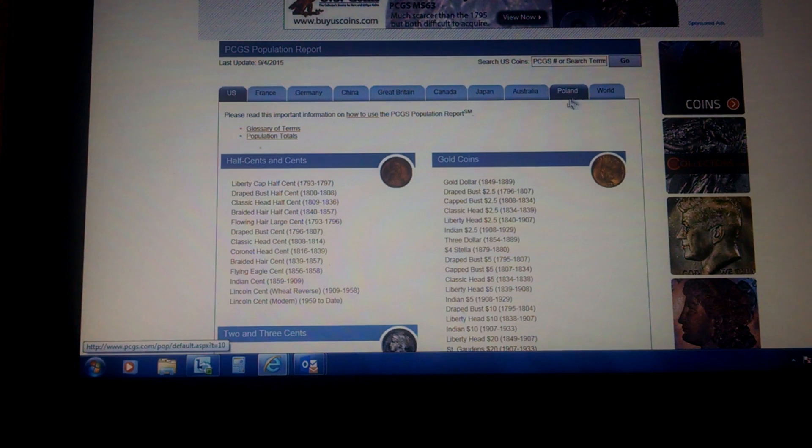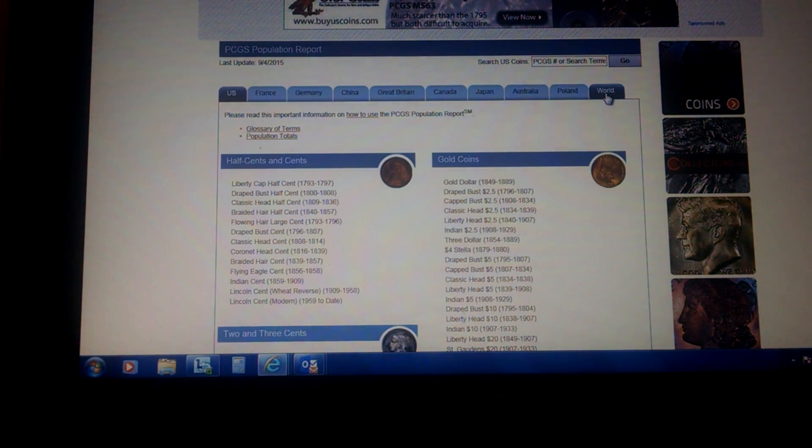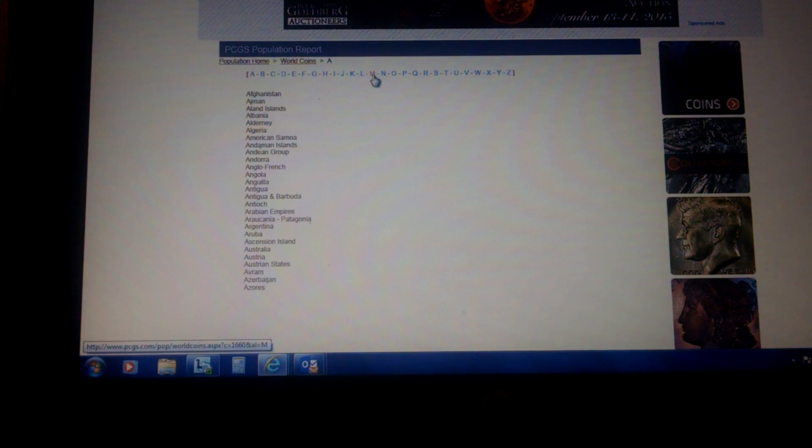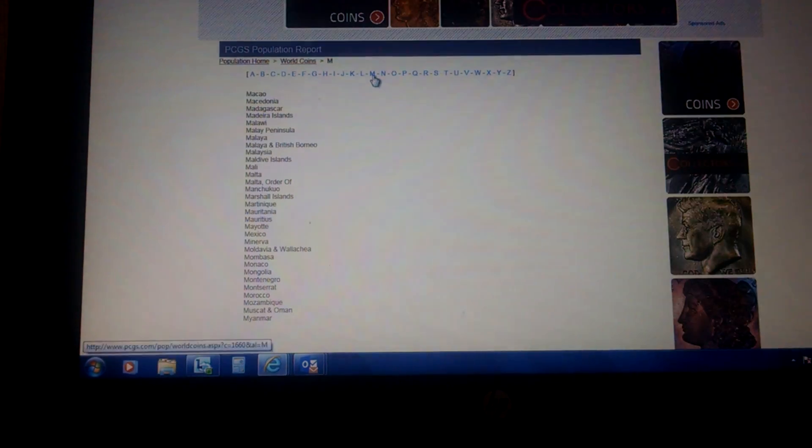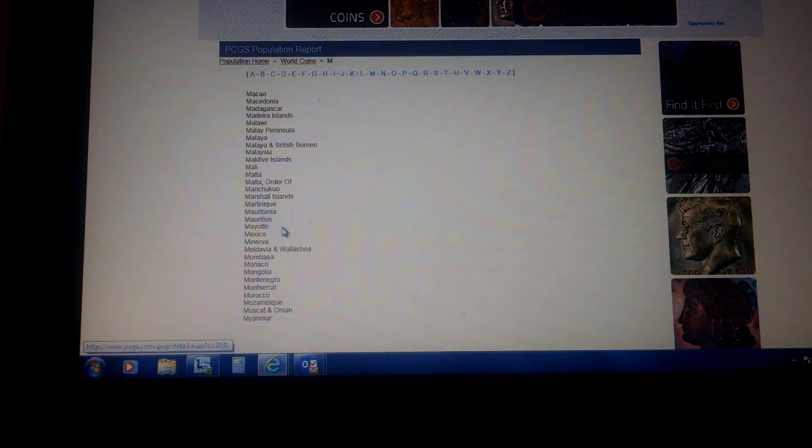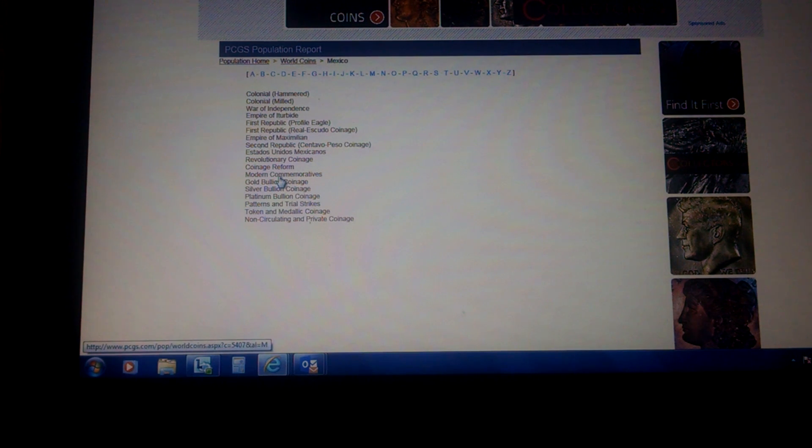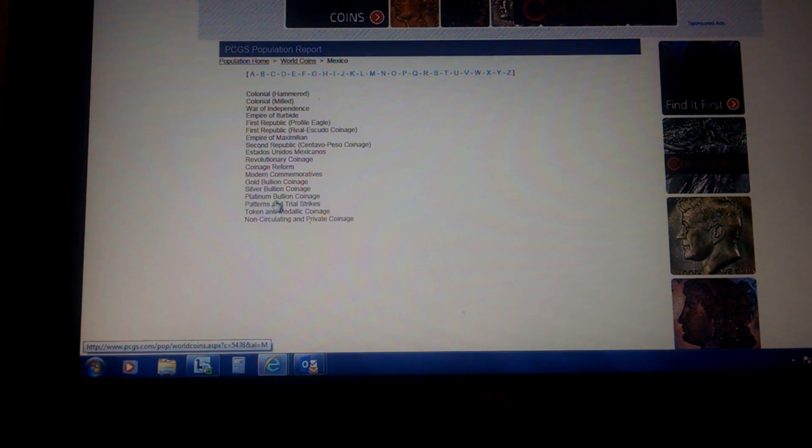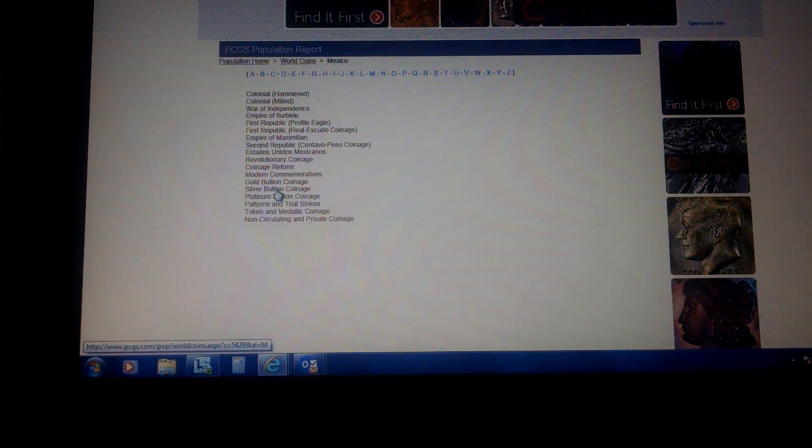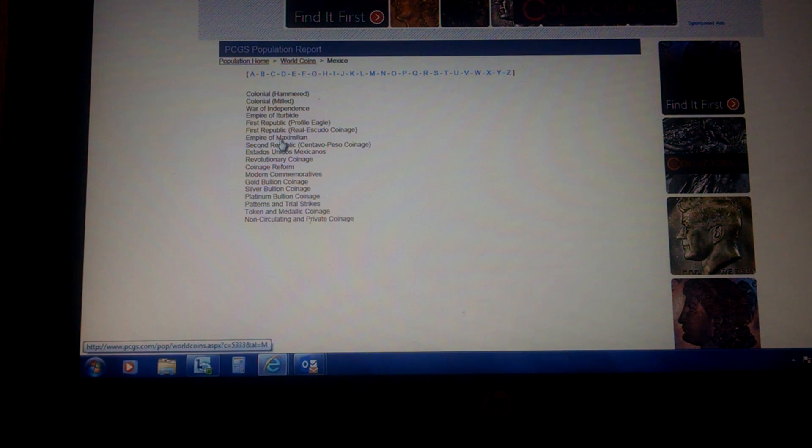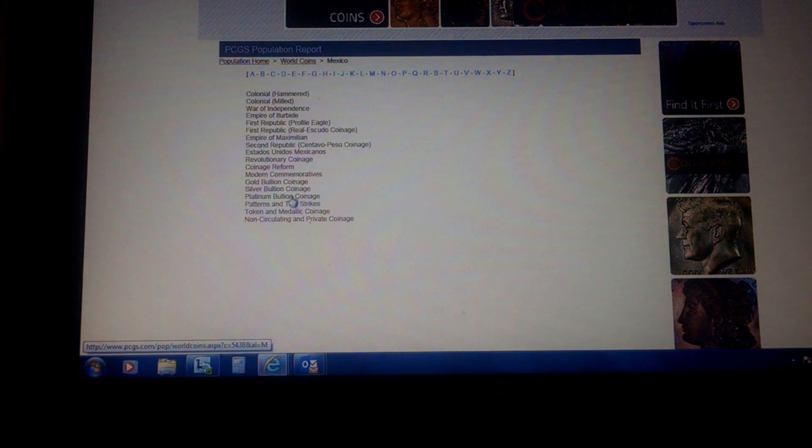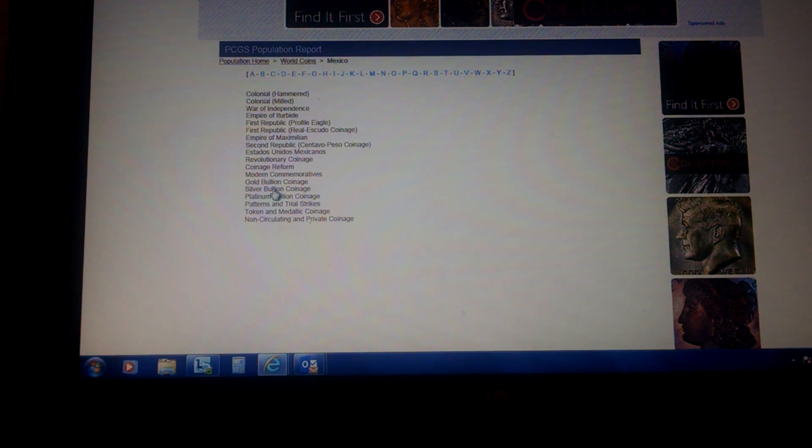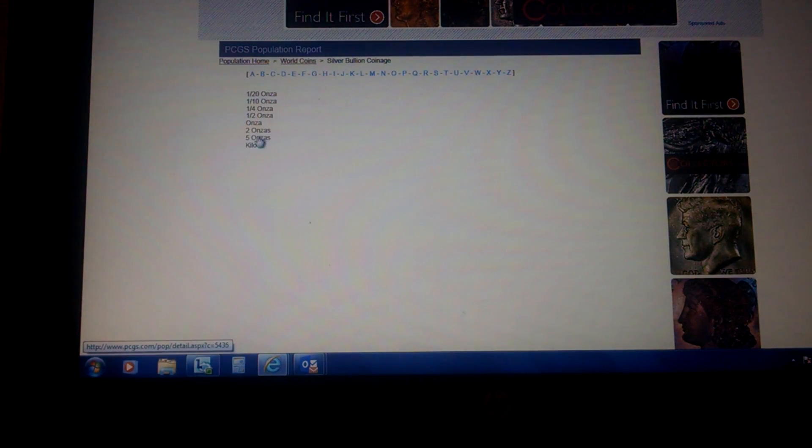And here, you're going to go to World. And you're going to go to Mexico. And I've not looked these particular coins or pieces up. But this would be probably silver. It's not bullion. You've got to pick the right one here. For the heck of it, I'll put in silver bullion coinage. And we'll see what I can come up with. I'll put on Onza here.